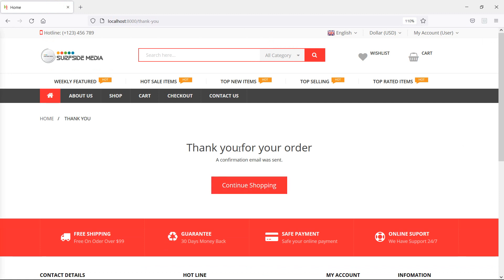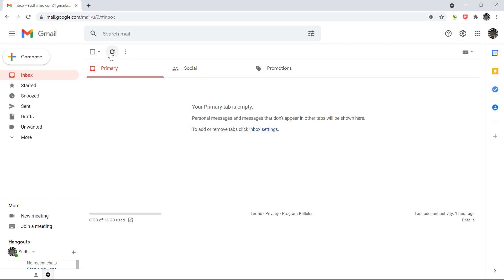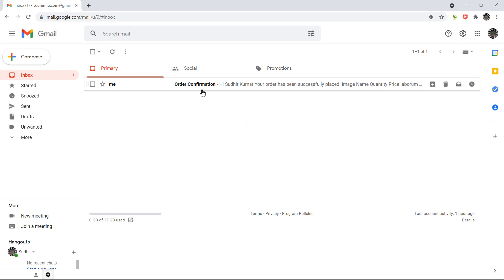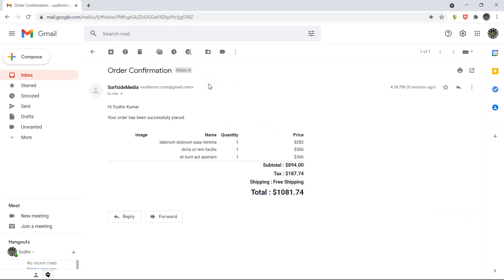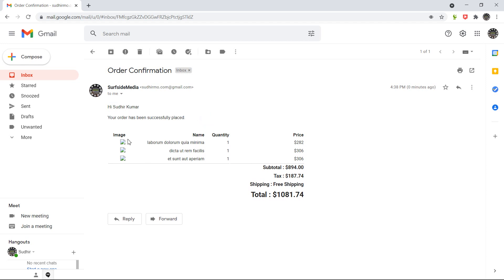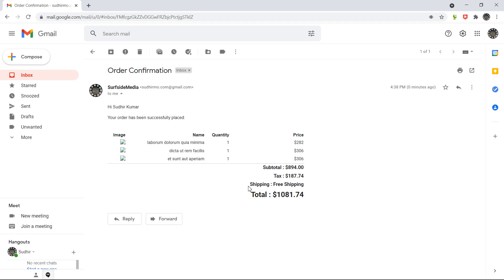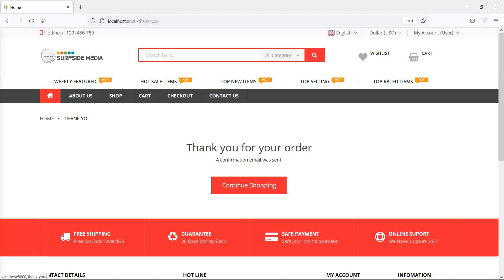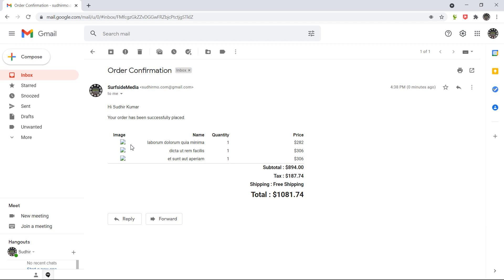Order placed. Now let's check the email. Go to the email and refresh — you can see the order confirmation mail. Click on this email and here you can see: Hi, followed by the customer name. Your order has been placed successfully. These are the ordered item details — product name, quantity, and price — and here is the subtotal, tax, shipping, and total price. Product images are not showing here because the project is currently on localhost. After deployment to a live server, product images will be displayed.